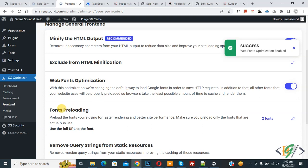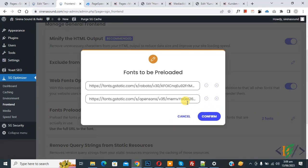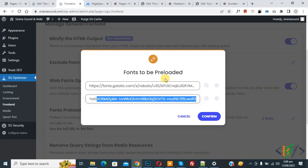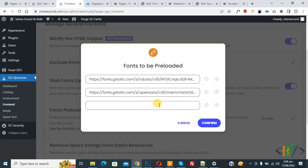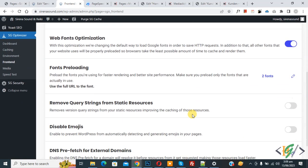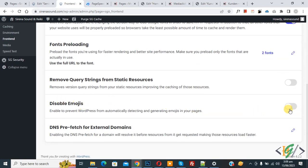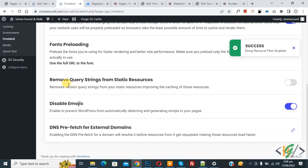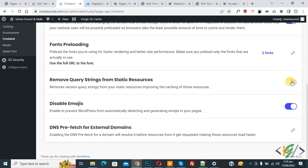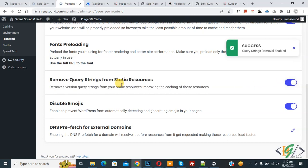You see Font Preloading with two fonts already added. Click the pencil icon to view them. If you want to add more fonts to preload, click the plus button, add the font link, and click Confirm. Scroll down and you see Disable Emojis. Enable it. Then you see Remove Query Strings from Static Resources — enable this option too.